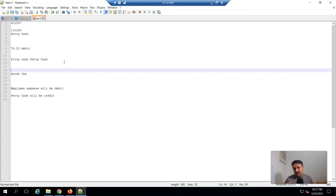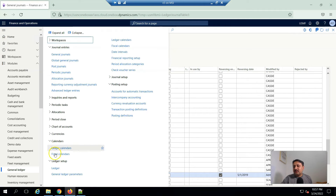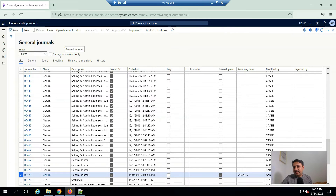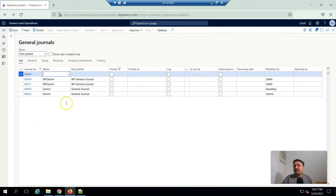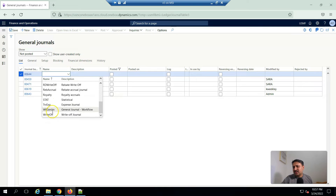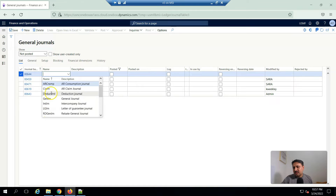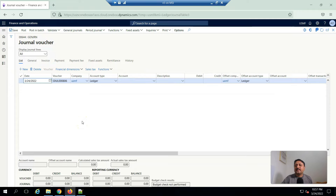To do that, first we have to go into General Journal, then go to General Journal Entries, click New, and from the Name field I will share more information about names later. I am going to create a simple general journal entry. When I click on Lines, there are two ways to enter this.